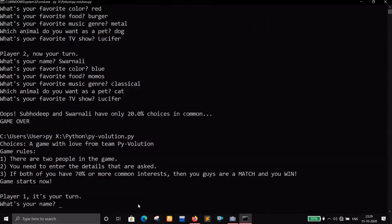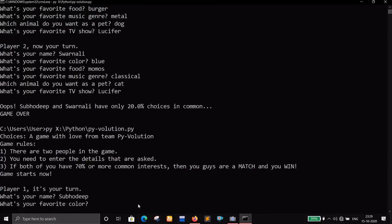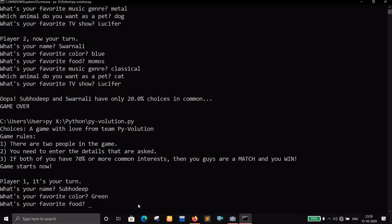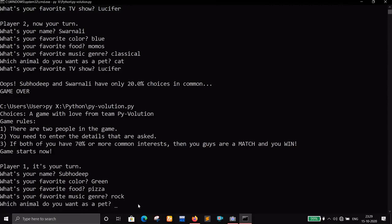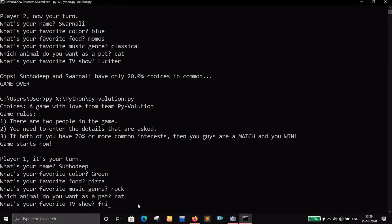Let's run it again. Player one's name this time. Favorite color: green. Favorite food: pizza. Favorite music genre: rock. Pet: cat. TV show: Friends.